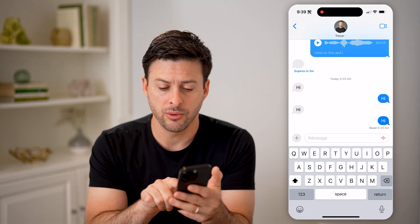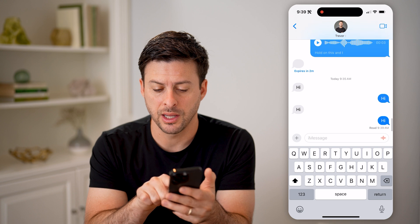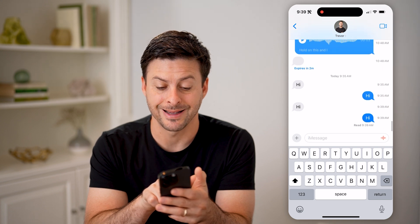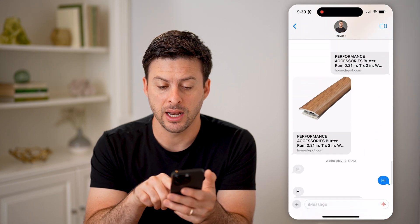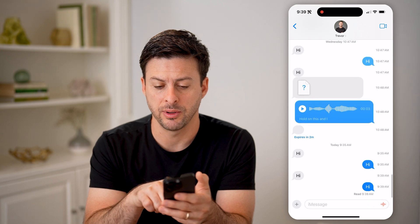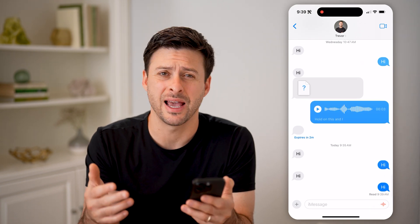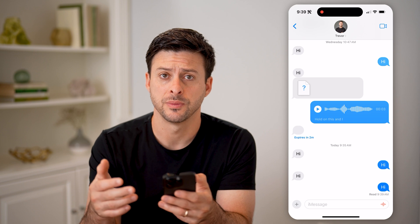I can always swipe to the left on here, and it will show me the exact time for any of these messages. I'll be able to see the exact time that that specific message was sent.